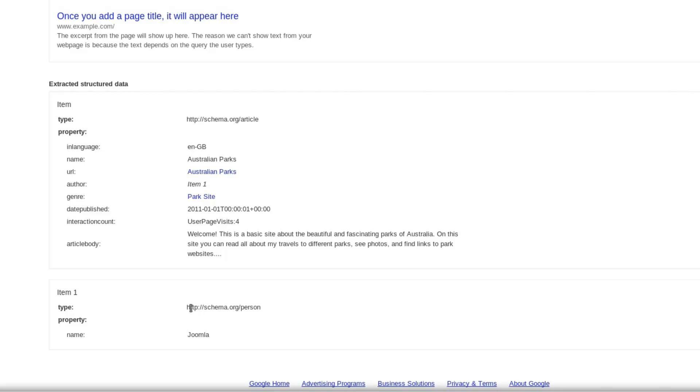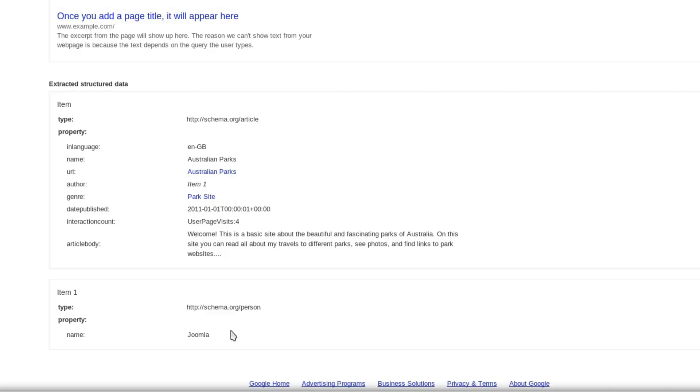The way that the markup works for microdata in Joomla is that it has definite ways of describing different types of things - an article, a person, a place, an event, and so forth. If you're talking about a person, you might want to know name, date of birth, and avatar. But with an article, you'd be more interested in date published, interaction count, and so forth.